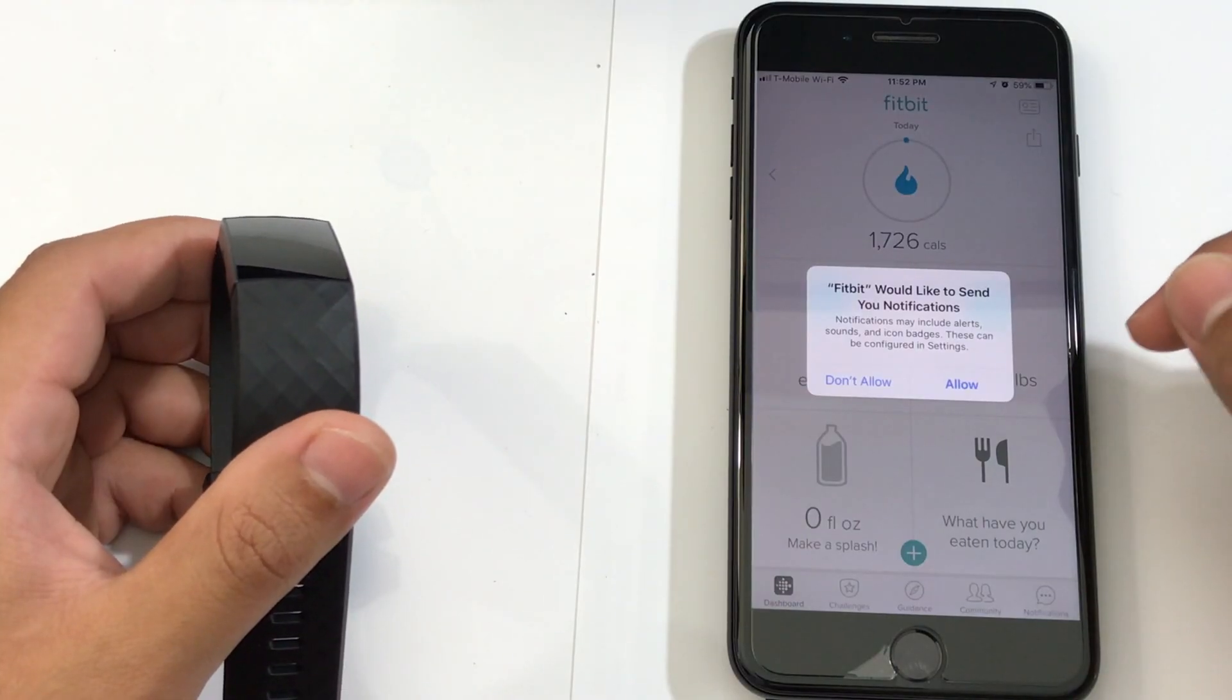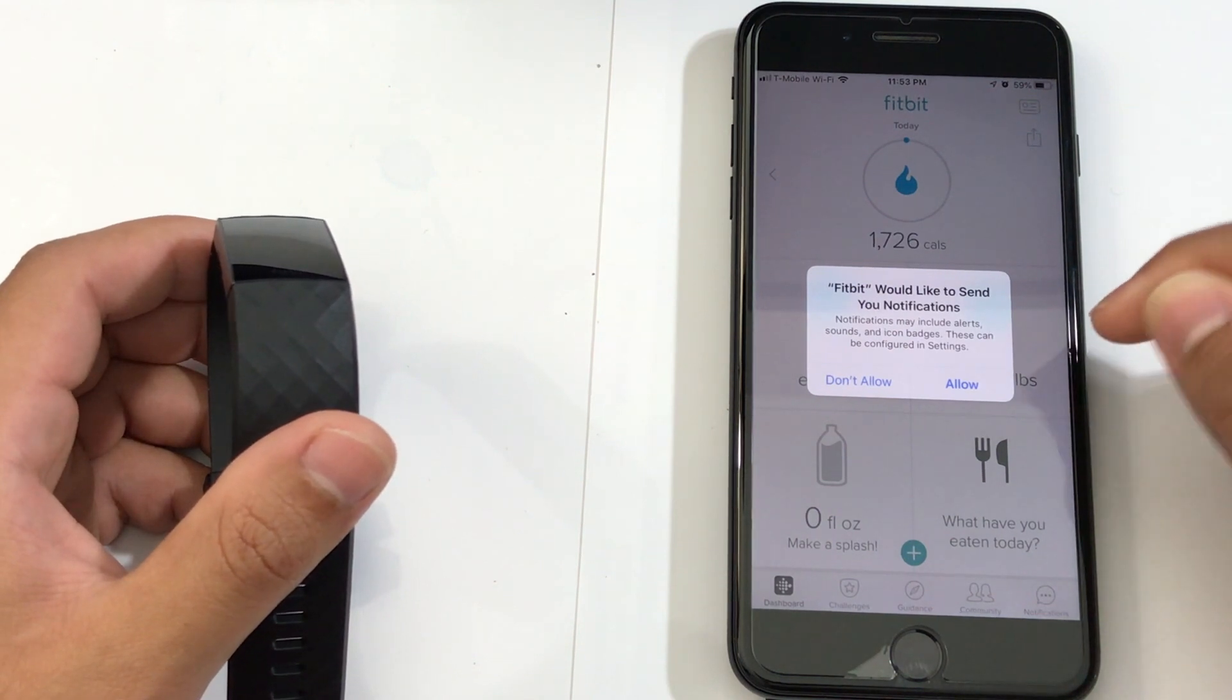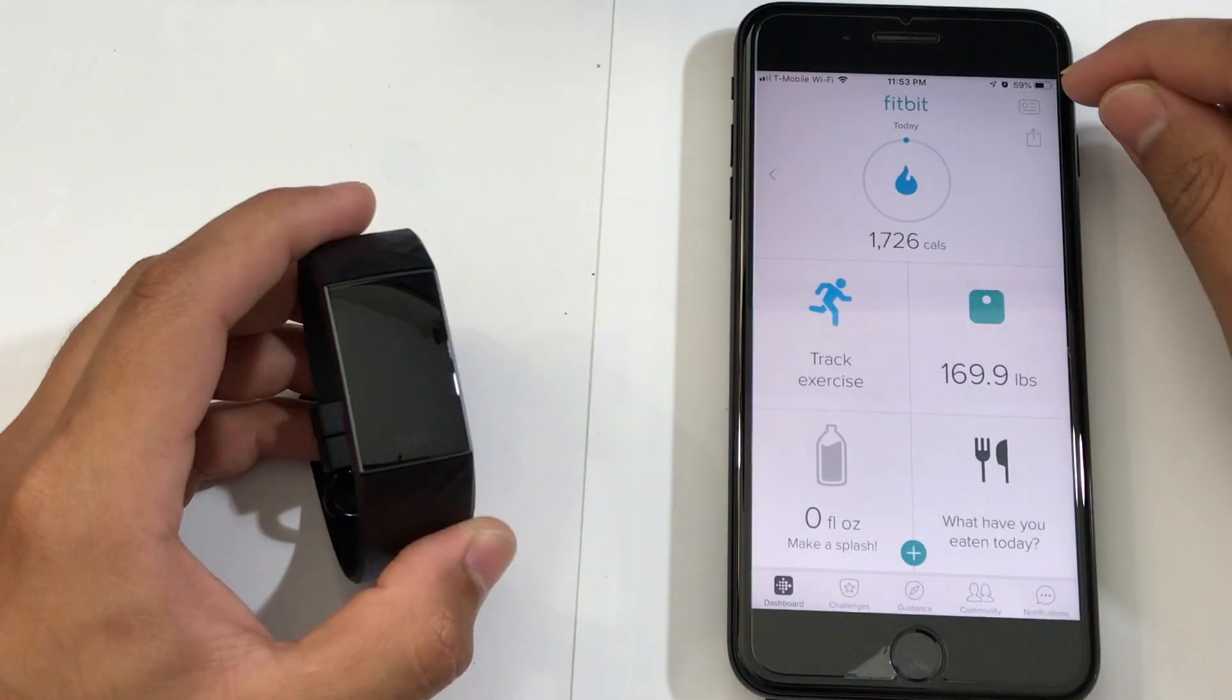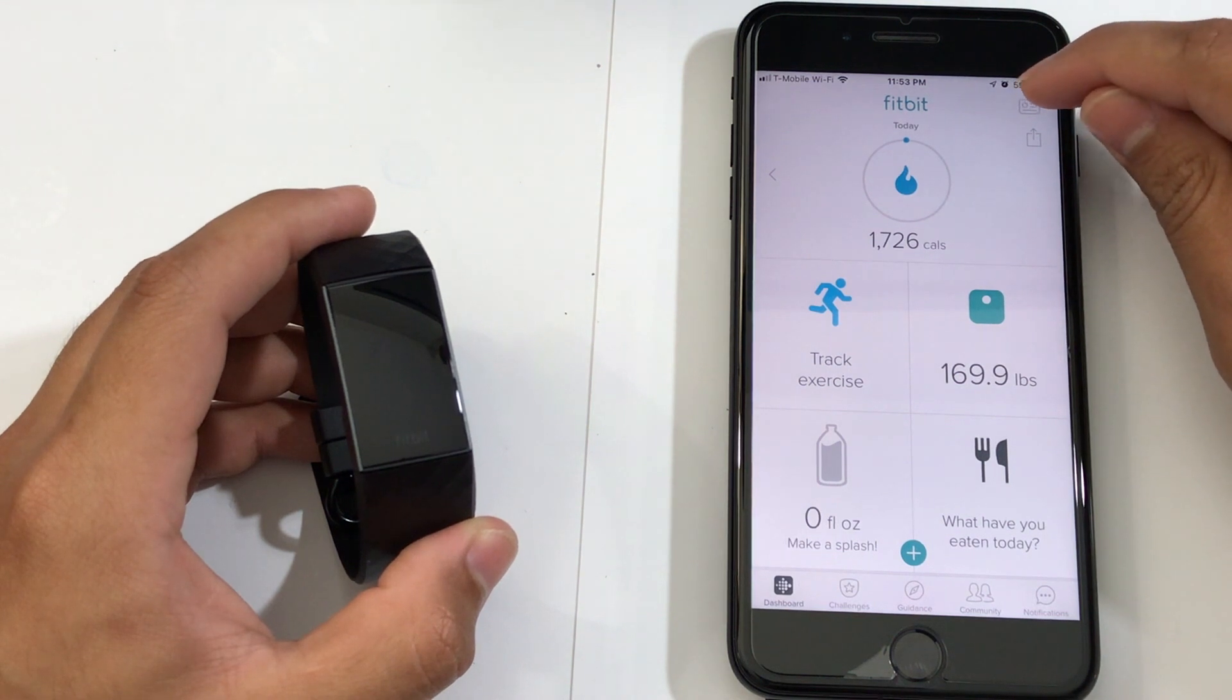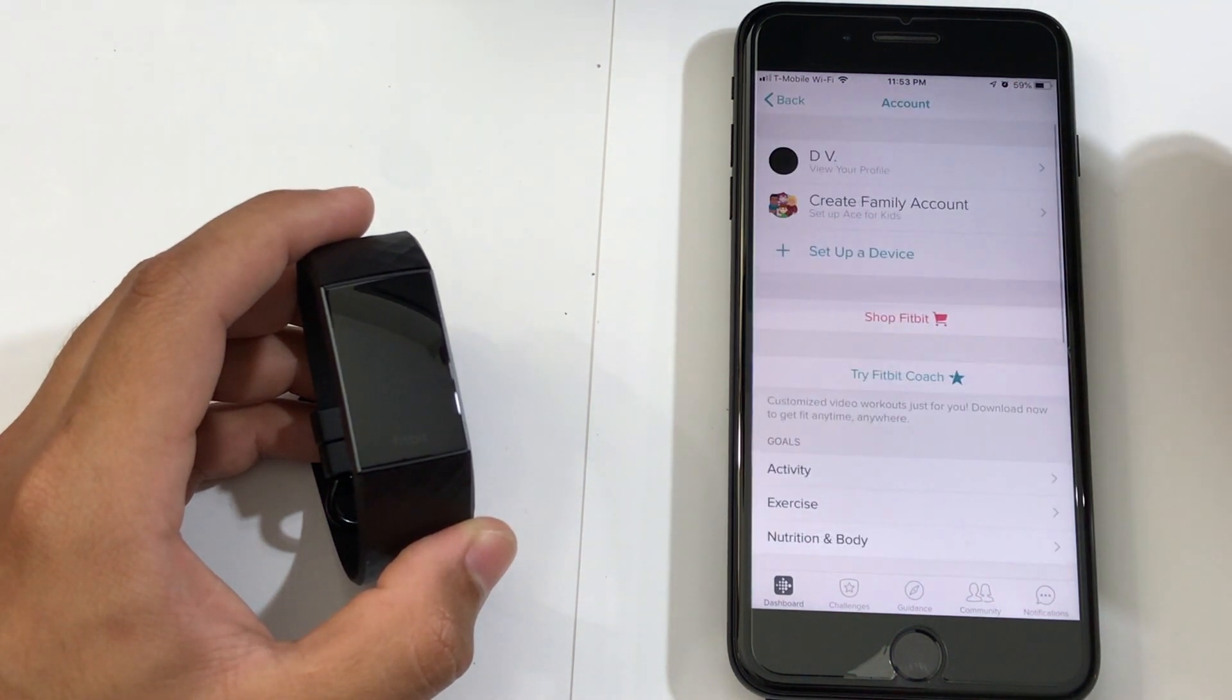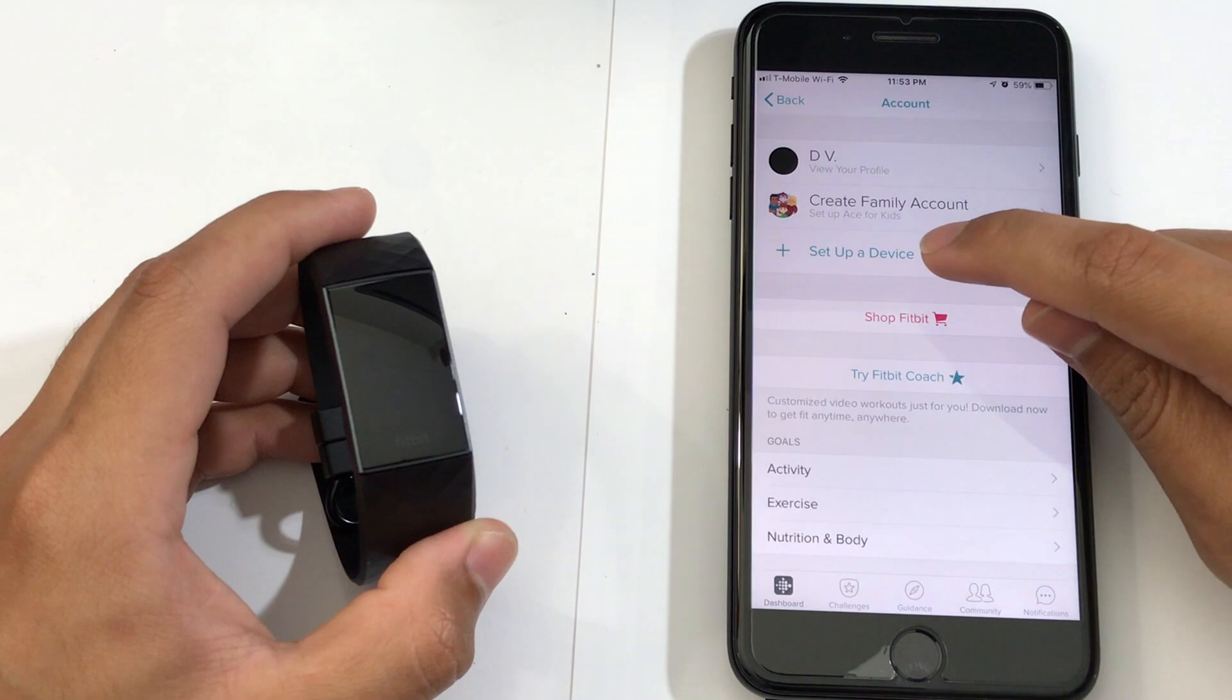Once you log in, you could allow the notifications or not. I'm going to pick Allow. Then on the top right corner, you've got to choose this box right here to the options. Then you want to choose Setup Device.